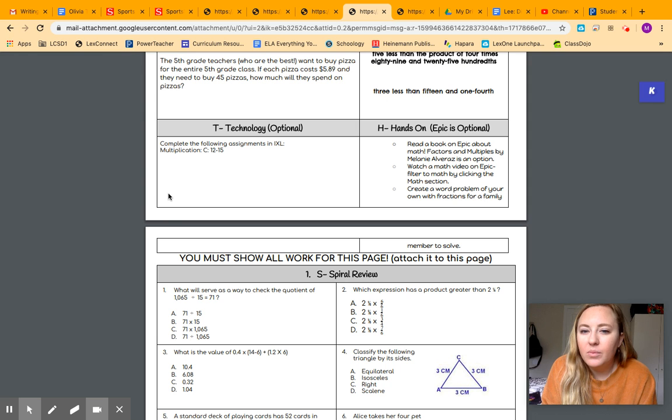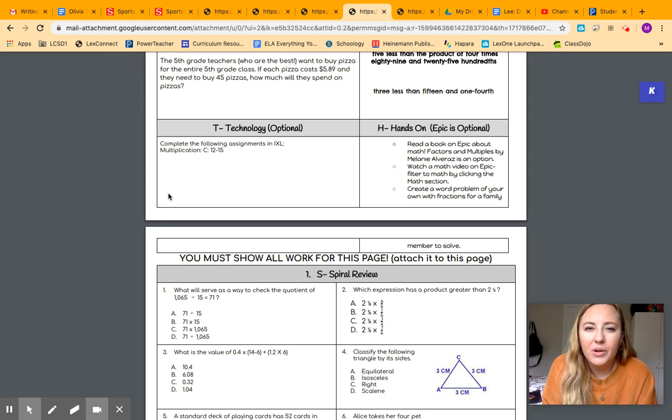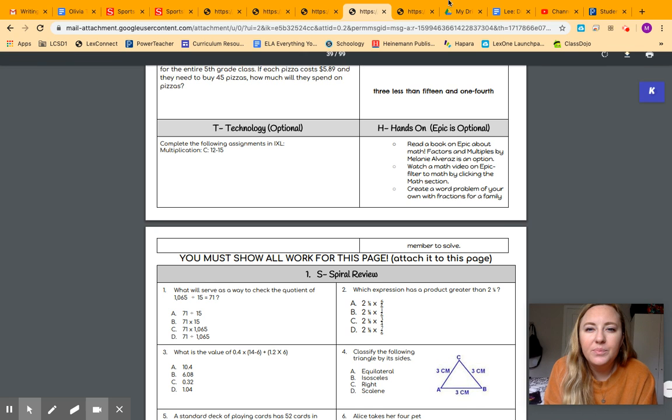All of the technology is optional. So iExcel, Epic, Prodigy, all that's optional because I know we don't all have a computer at home to work on.